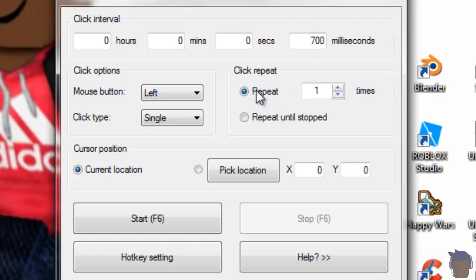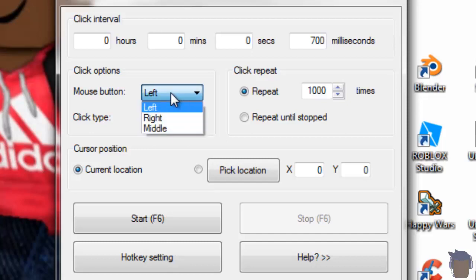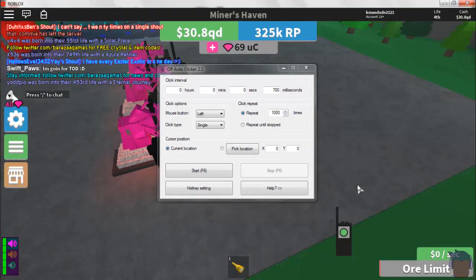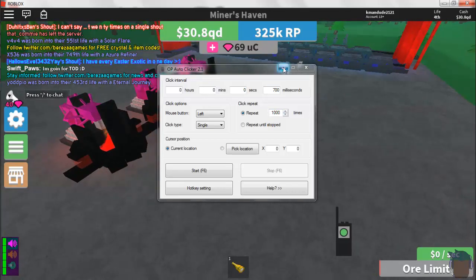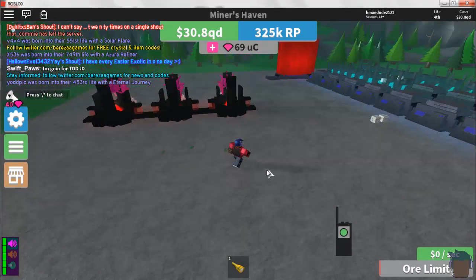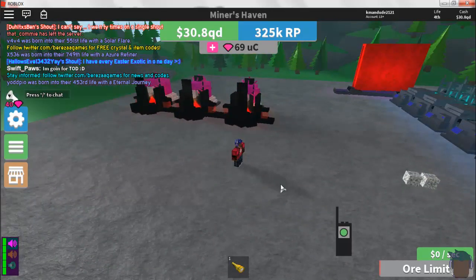Then put repeat for click repeat and put a thousand times, because that's how many times it will click. For the mouse button, put left, click type put single, and then use current location.